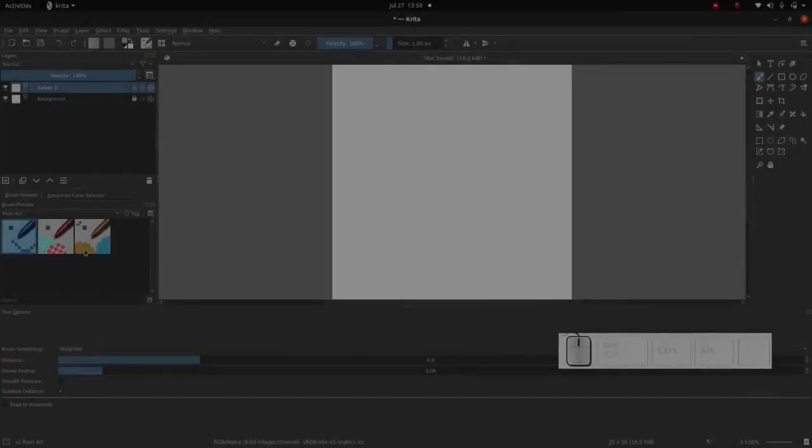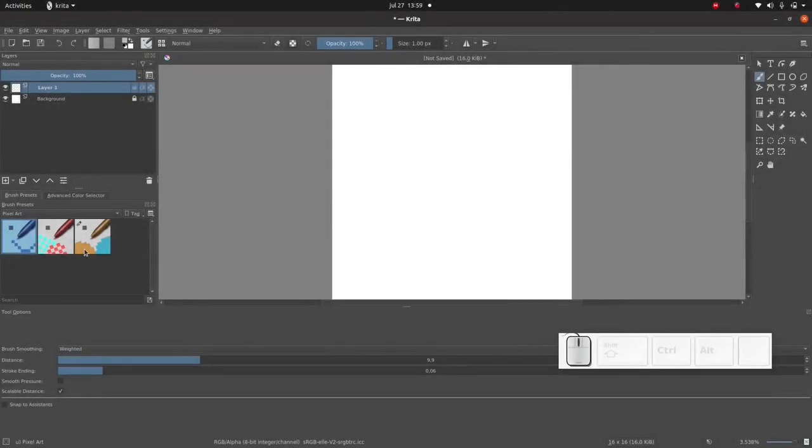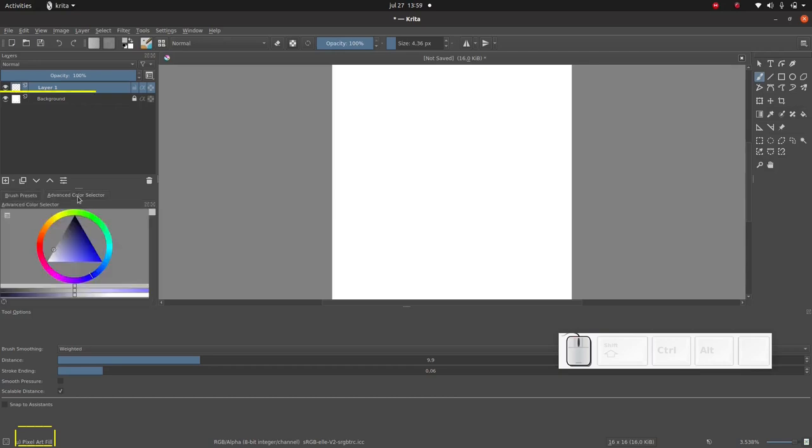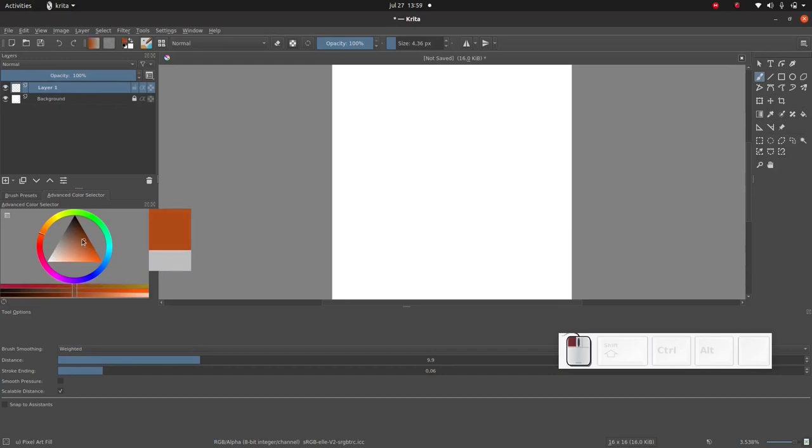Okay let's get started. First of all we are going to pick a brush preset. Go to the brush presets dialog and pick the brush pixel art fill. You can use this drop down menu to filter the brushes to see only pixel art brushes. Make sure layer one is selected. This is the layer we're going to draw on. And then use the advanced color selector to pick a color.